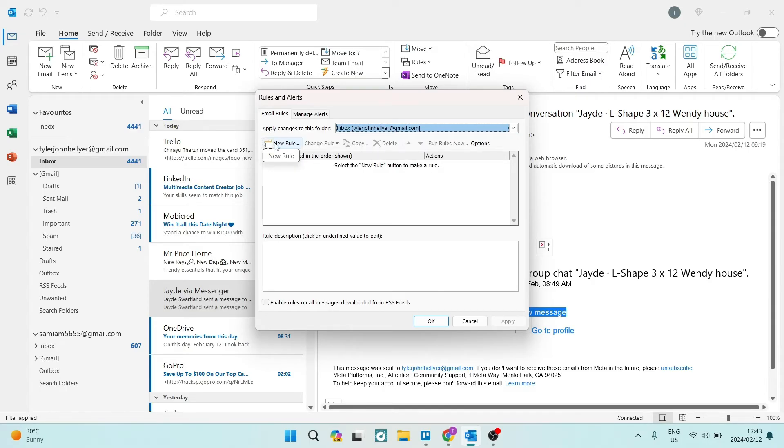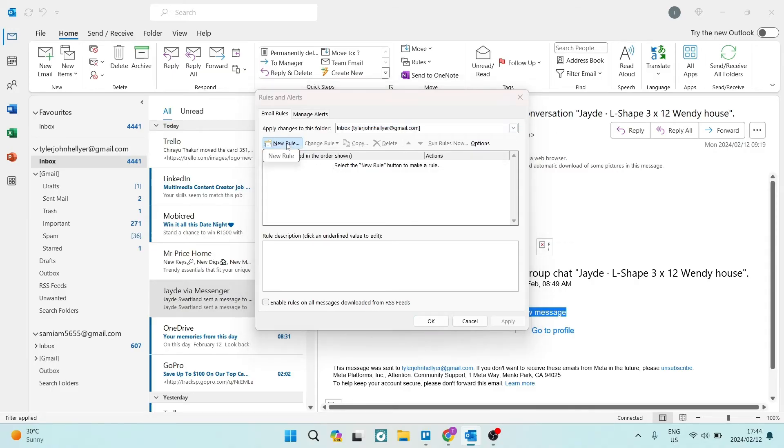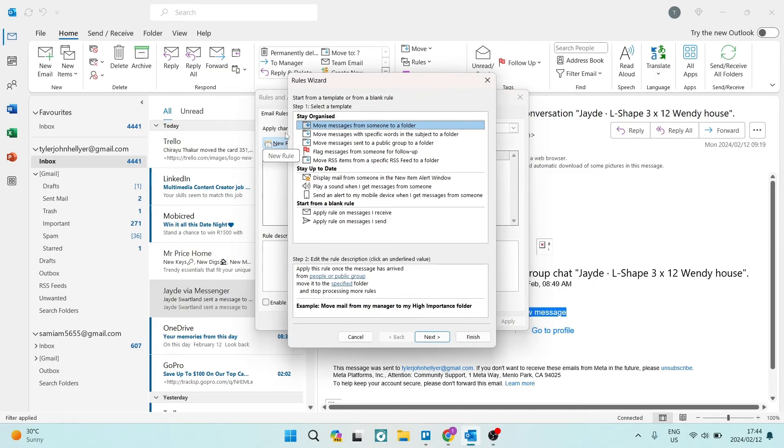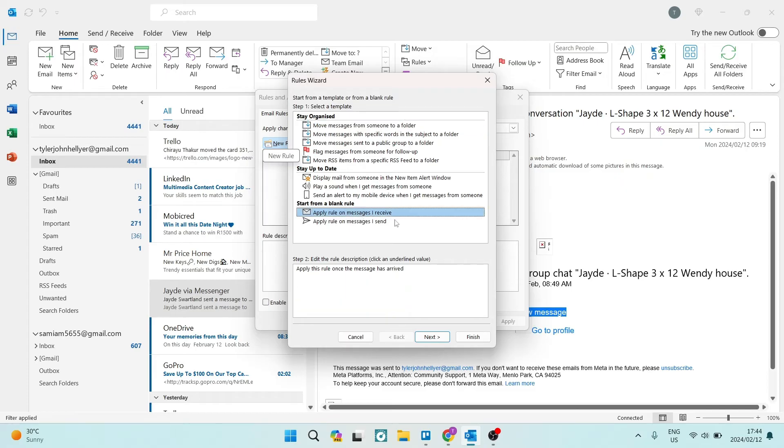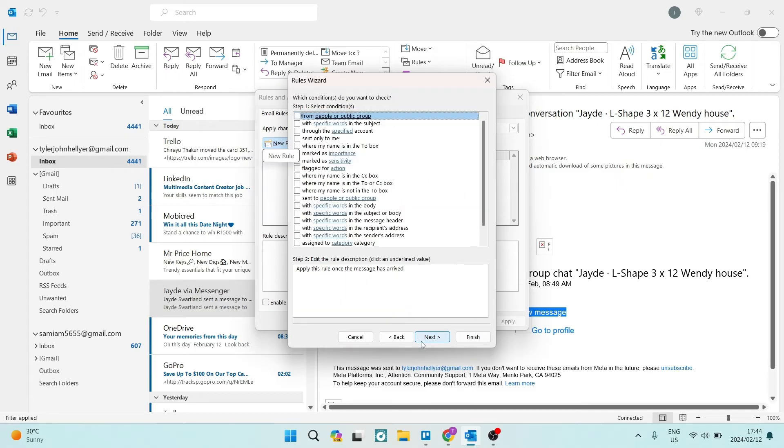Right from there, you're going to see at the top here that there is a New Rule option, and we're going to tap on that. From here, we're going to look for start from a blank rule. We're going to start from scratch and apply rule on messages I receive. We're going to select that and tap on Next.